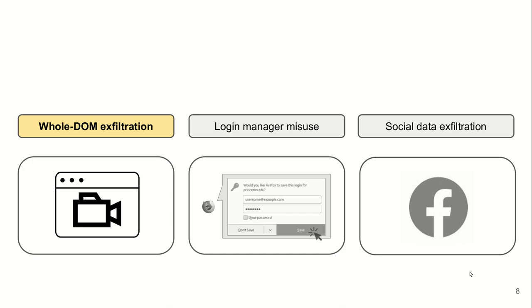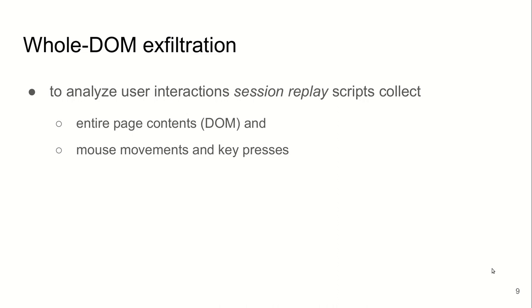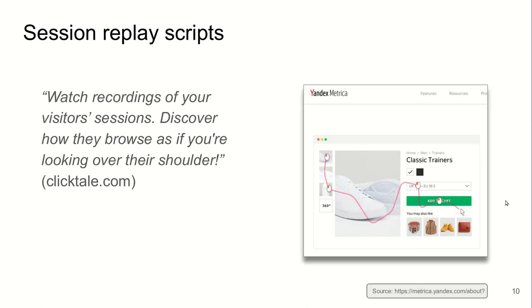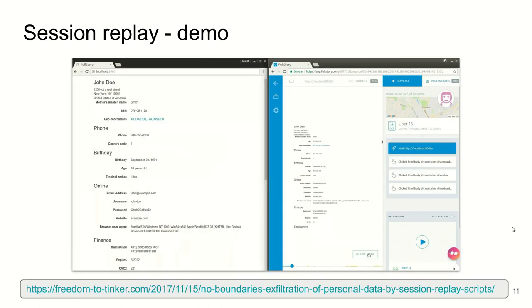The first attack that we study is whole-DOM exfiltration. To analyze user interactions, so-called session replay scripts collect entire page content, or entire DOM, and mouse movements and key presses. The session replay scripts basically record users' browser sessions in such great detail that marketing material from one company refers to this as if you are looking over the visitor's shoulder.